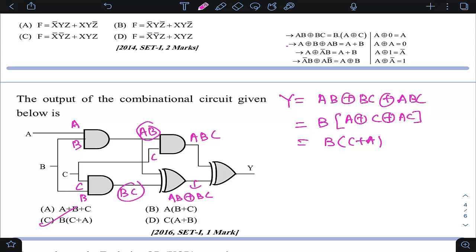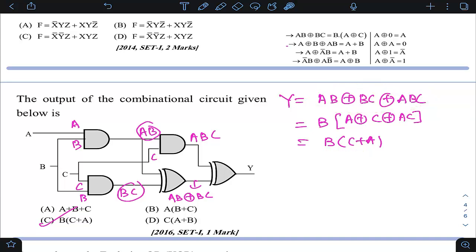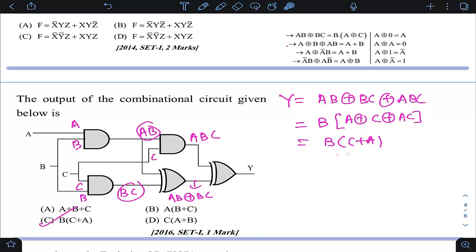Just in not even one minute we reached the answer. But without knowing these properties, reaching this conclusion is very time-consuming — you would have to expand A XOR B expressions multiple times, apply De Morgan's law repeatedly, and simplify at length. By knowing the properties, we reached the conclusion in just one or two steps. The answer is option C.